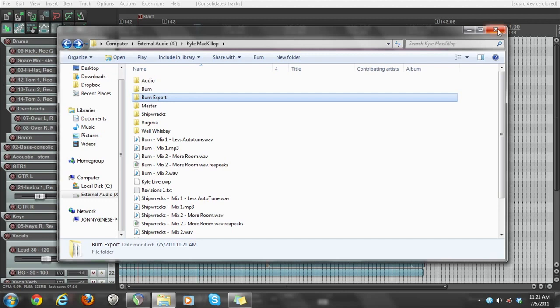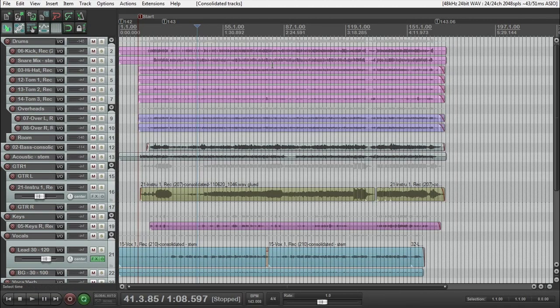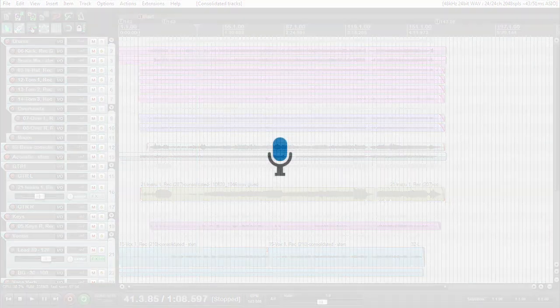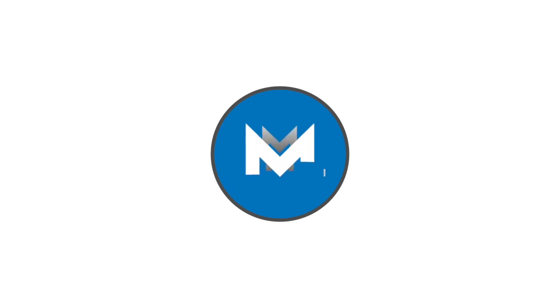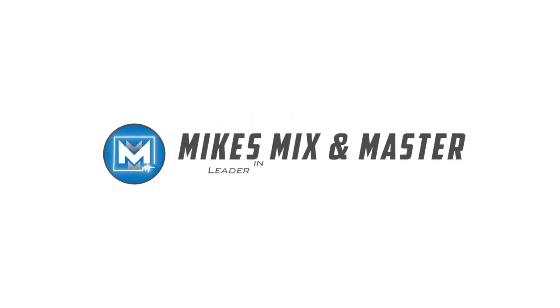So that's that. That's how you go ahead and export and consolidate the files out of Reaper so that you can mix it in any other DAW by rendering everything to zero. It's pretty simple. This video is probably a little more in-depth than you even needed to know, but now you know. Thanks for watching. I'll see you next time.